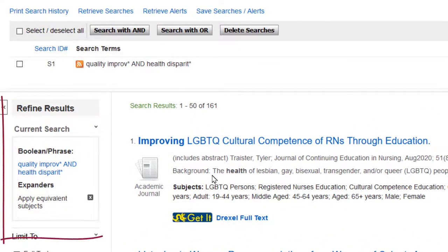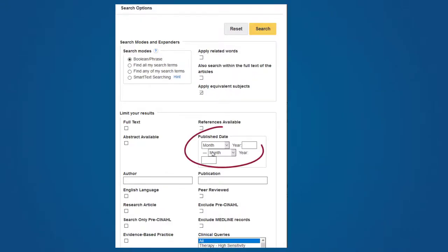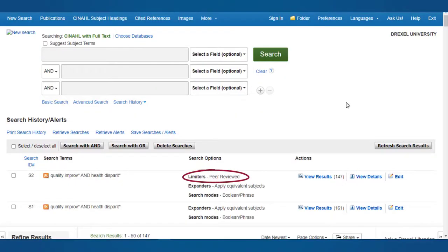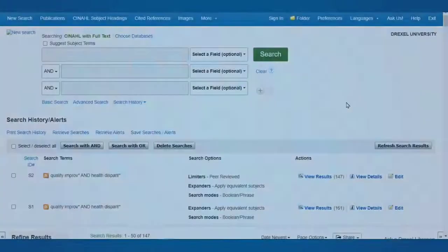Over on the left, you can see a pre-selected set of options under Refine Results, also called Limiters. You can view more limiters by clicking on the Show More link. The most popular include published date ranges and peer reviewed articles. The full text option only includes articles indexed within CINAHL, not the full text holdings within the Drexel University Libraries, so I suggest that you avoid clicking the full text option here. I've selected peer reviewed articles and will now click search to see the new results with the limiters applied.